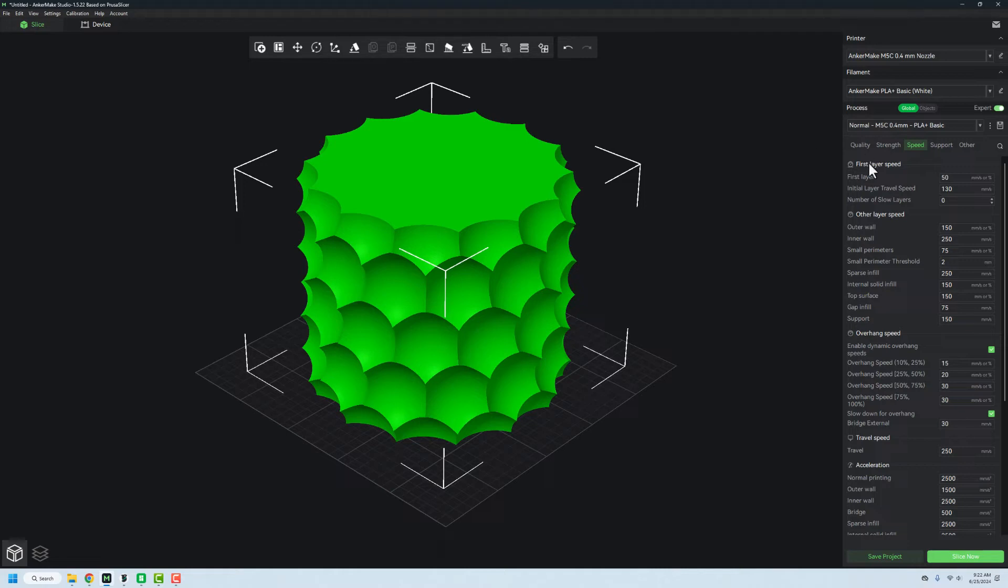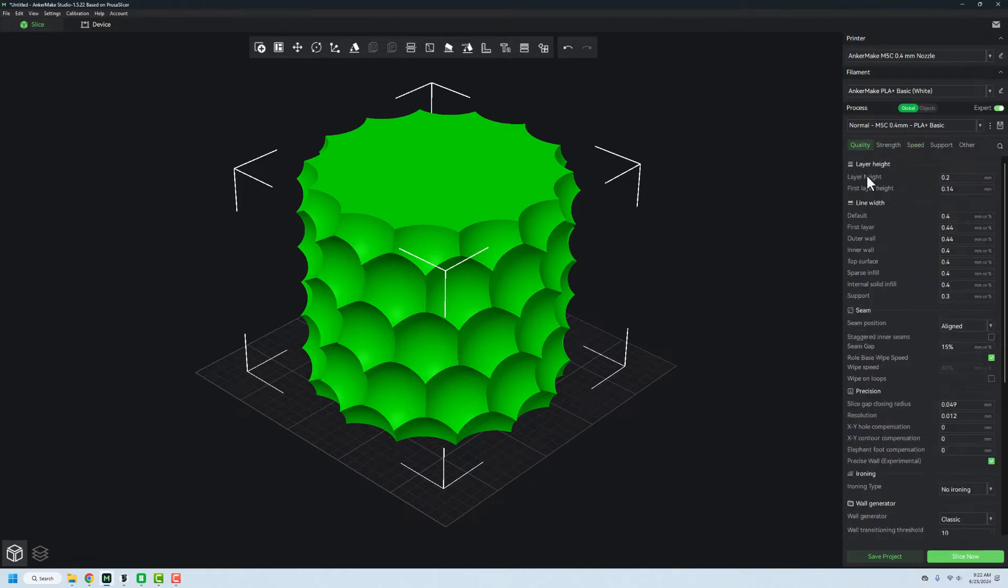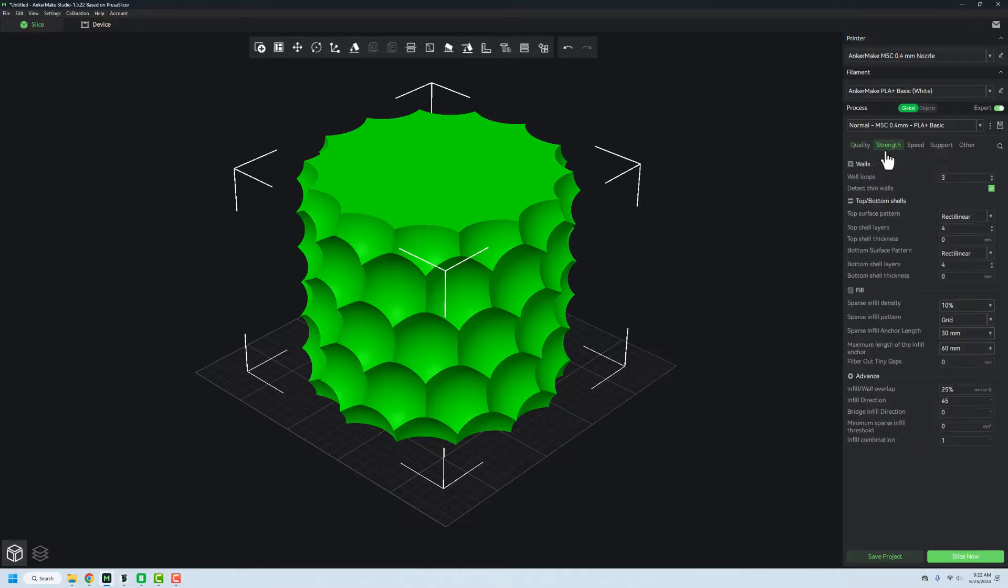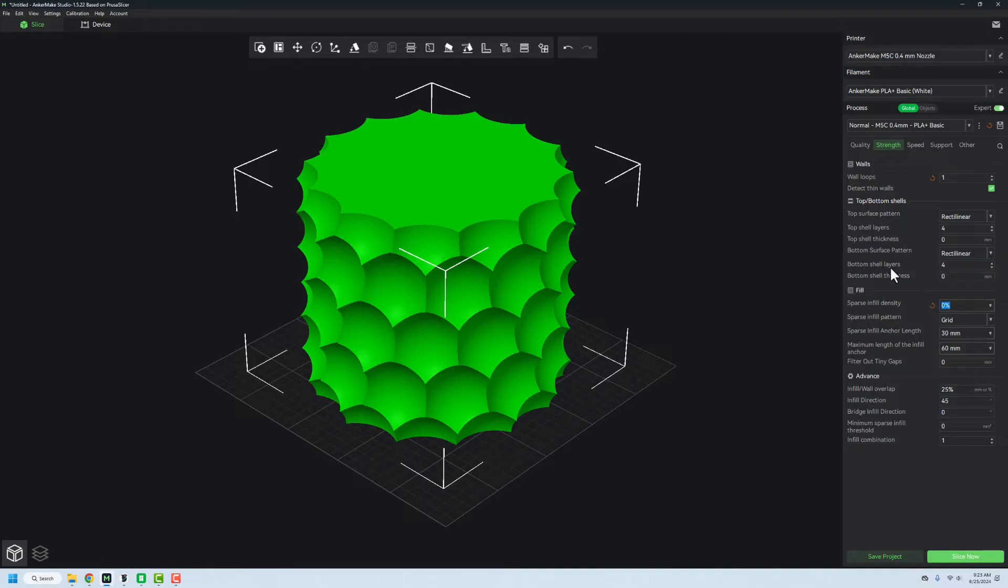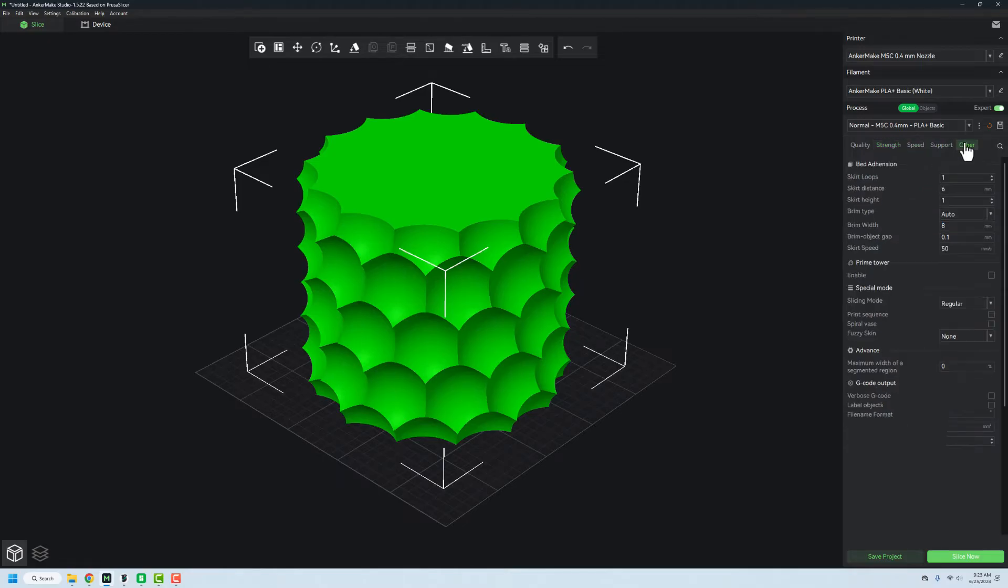And then we have to do some things here. So for quality, we can look here and make sure that everything's set. But that's not really where we're at. We got to go over to Strength, we're going to change it to one wall loop, you can actually do it with more here, it's not a big deal. We'll change the infill over to zero. And this is because when we go into spiral mode, it does not change this stuff for you, you have to kind of do it yourself. So I'll set the top shells at zero.